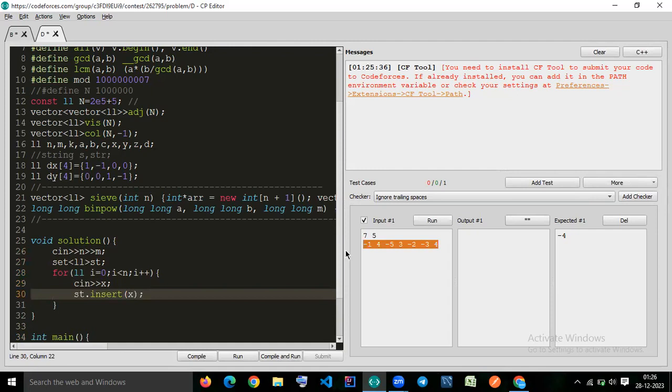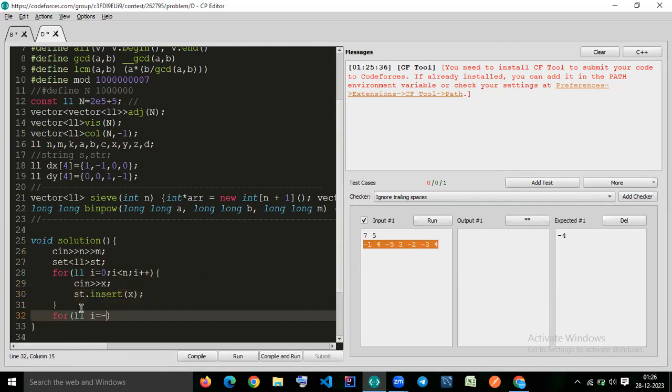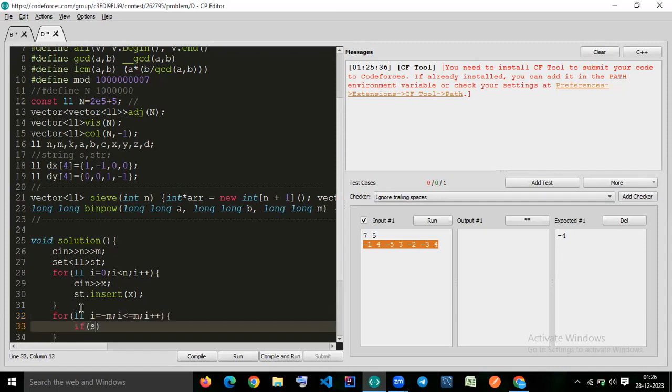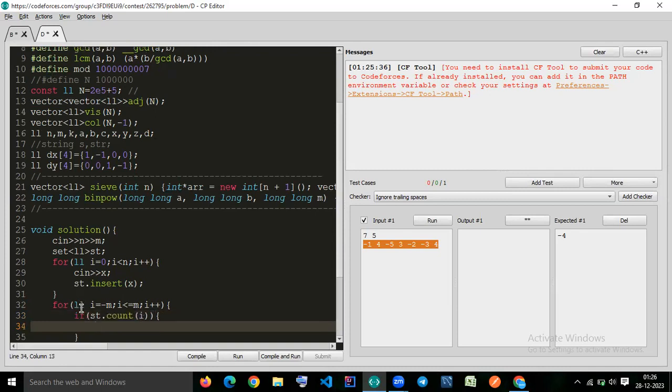And we are checking if this number is present. So we start with for i equal to minus m, till m, i plus plus. And we check if st dot count of i is greater than 0, if st dot count is greater than 0, then i is present in set.